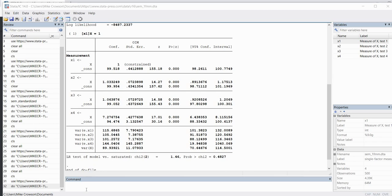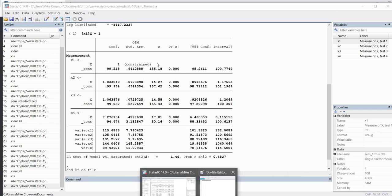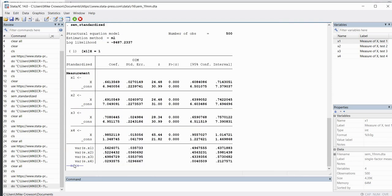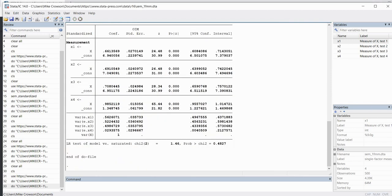If after running your analysis you want to obtain standardized estimates, we can easily do that. In the do file editor, type 'sem, standardized' and run it. Now we get the table of standardized estimates — standardized factor loadings for X1, X2, X3, and X4. We again have the variances associated with the uniquenesses, and the variance of the standardized latent variable is naturally going to be 1.